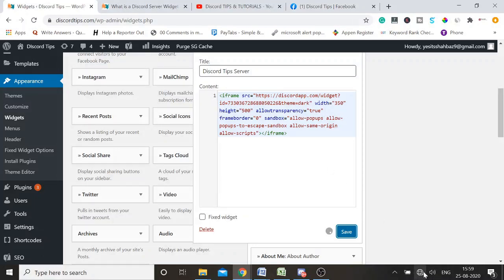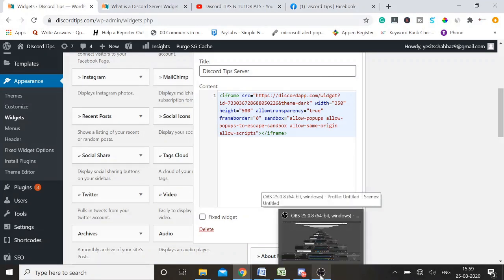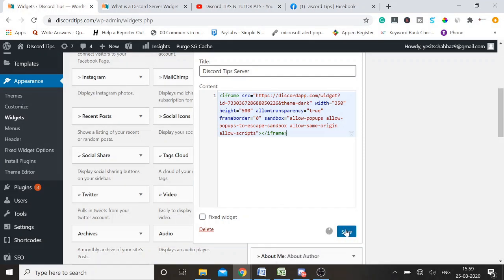My internet connection just dropped, so I'll wait a few seconds. It won't save until I get connected again. To repeat the step: you simply need to copy the code from the Discord server widget, paste it here on the WordPress website, and once you do it, click on Save.